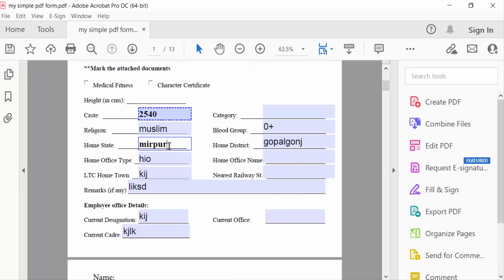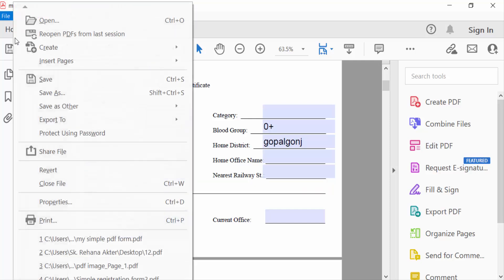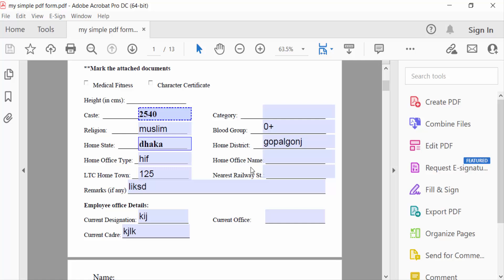Now you have to change this again, the text field text. So now save it again. In this way you can edit or change a fillable PDF after saving in Adobe Acrobat Pro DC.